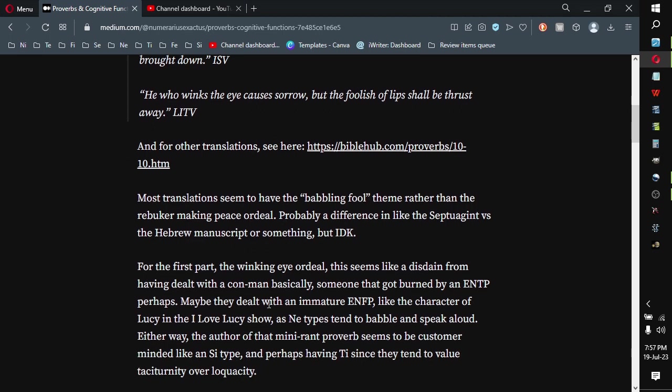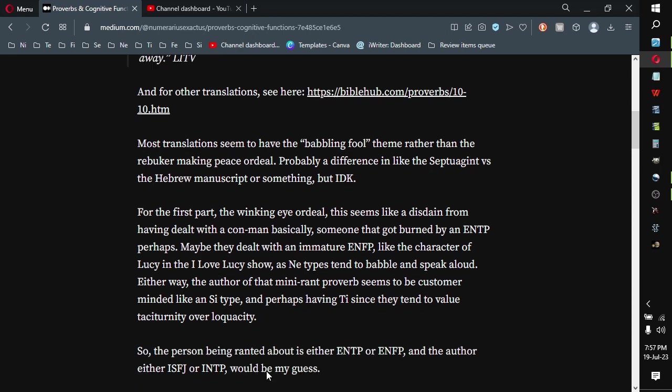Maybe they dealt with an immature ENFP, like the character of Lucy in the I Love Lucy show, as any types tend to babble and speak aloud. Either way, the author of that many rant proverbs seems to be customer-minded like an SI type. And perhaps TI, since they tend to value taciturnity over loquacity.